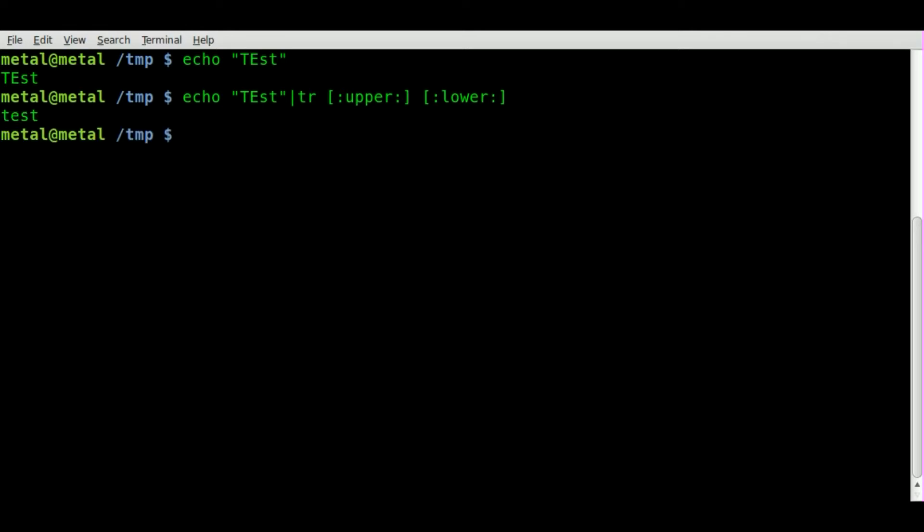Ta-da! So our test with capital TE and the two lowercase letters is now all lowercase with TE ST all lowercase.